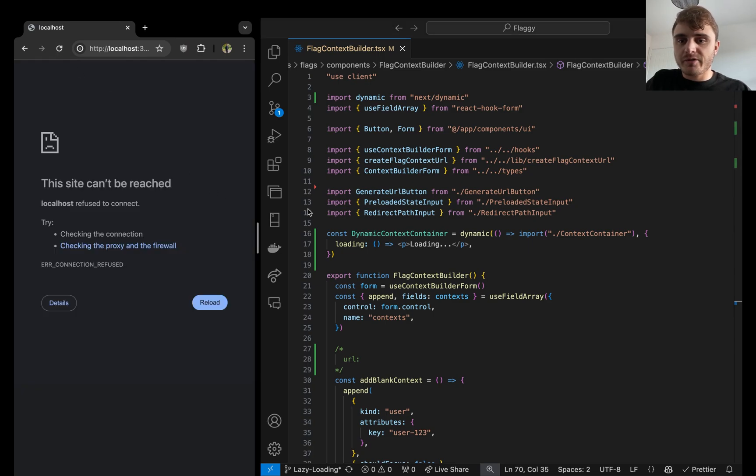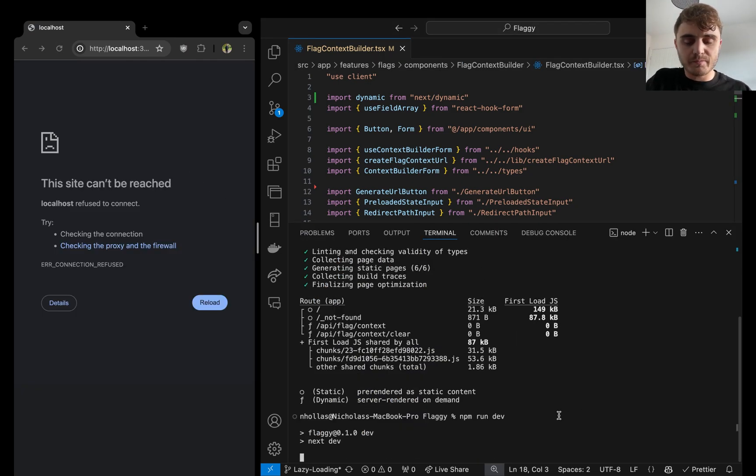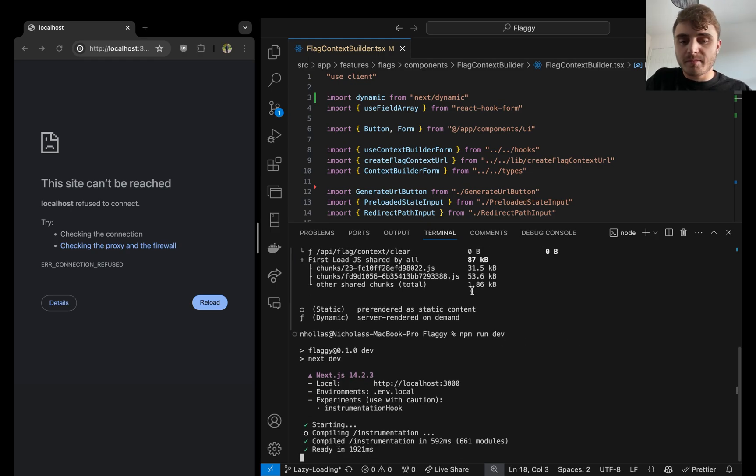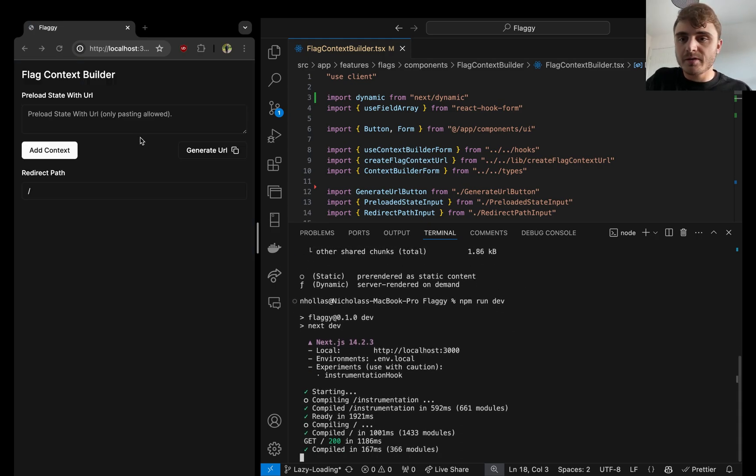We do a refresh. Oh, am I not running? No, I'm not running dev server. Brilliant. Done. Perfecto.